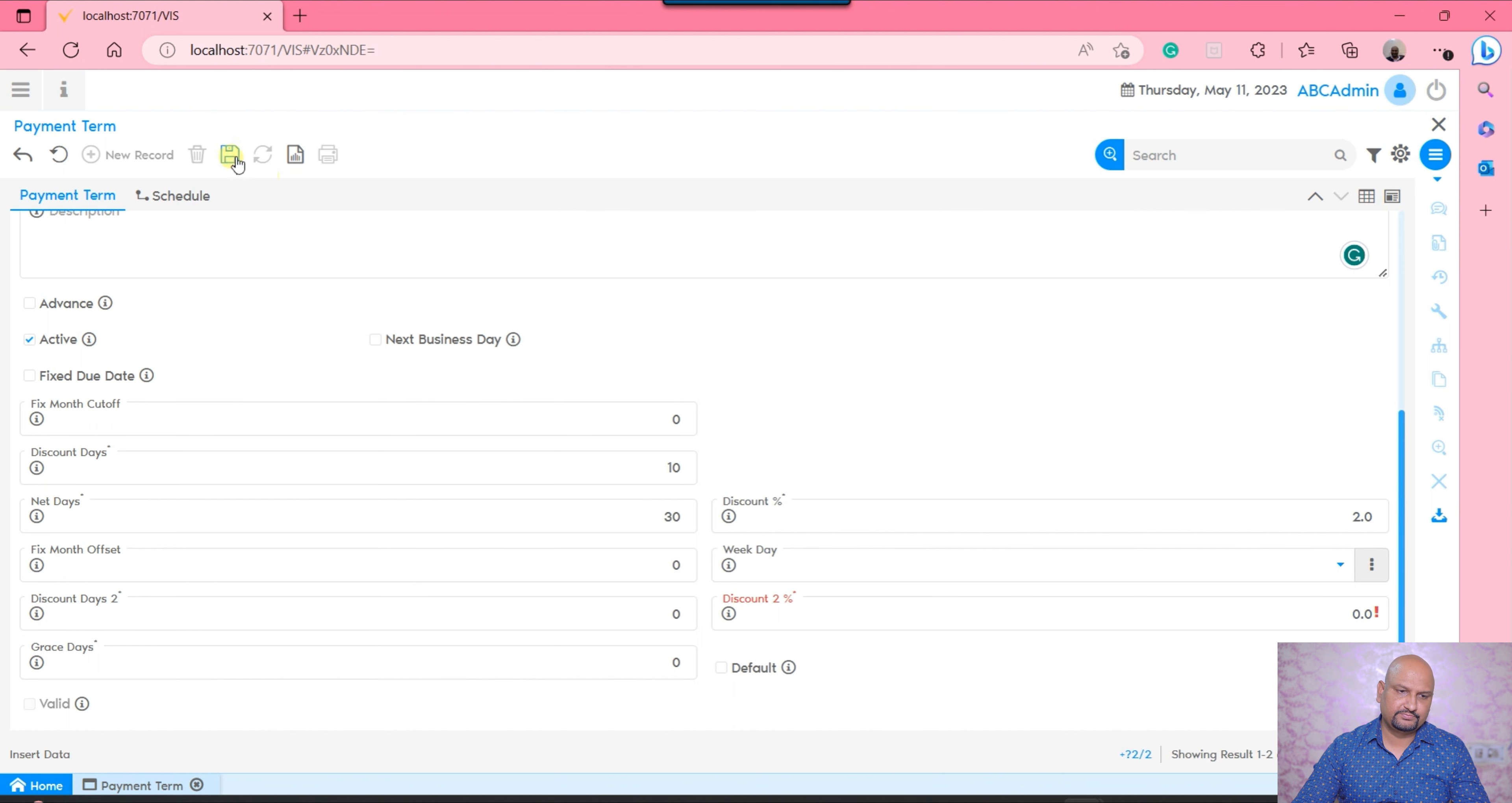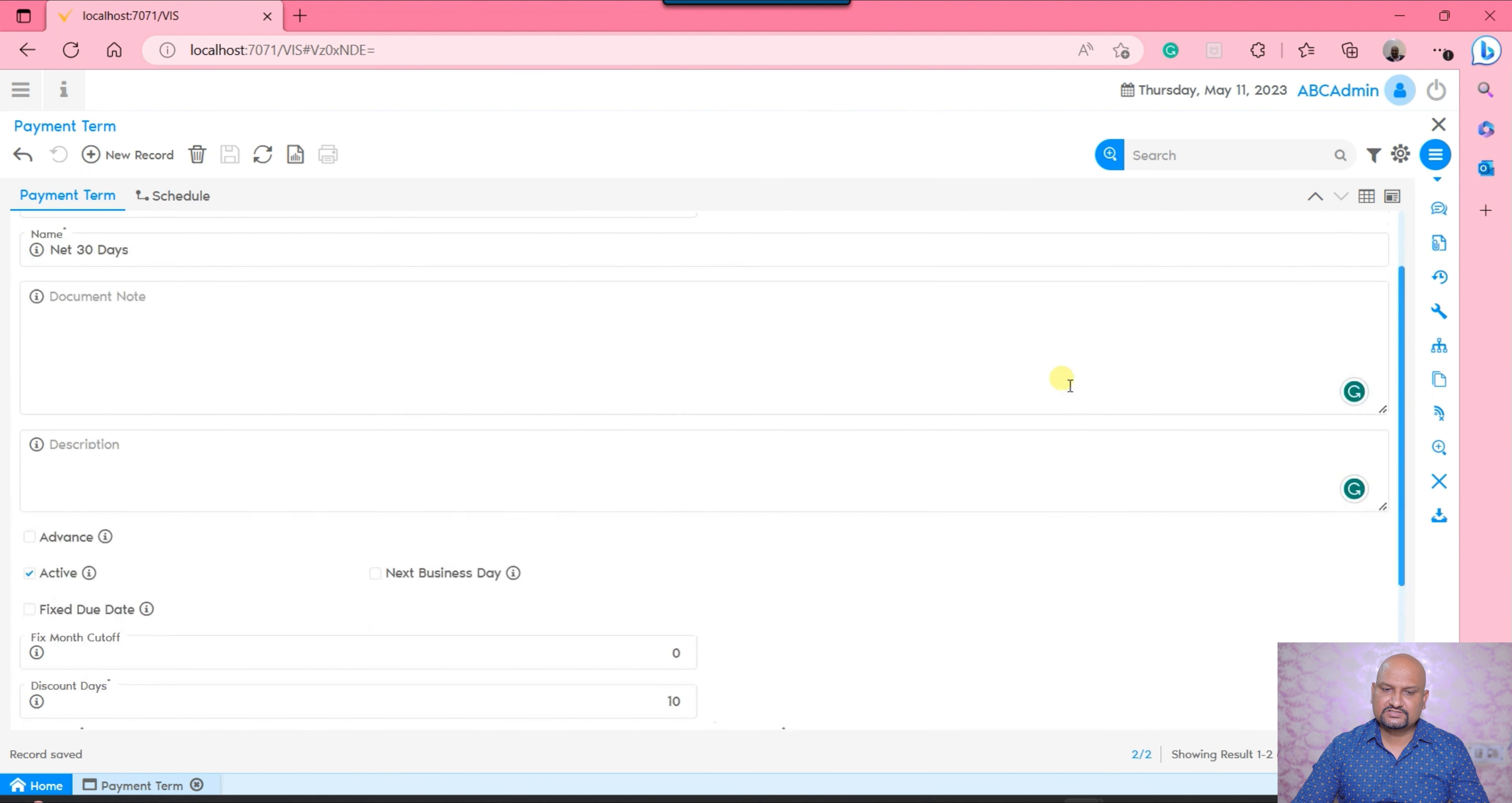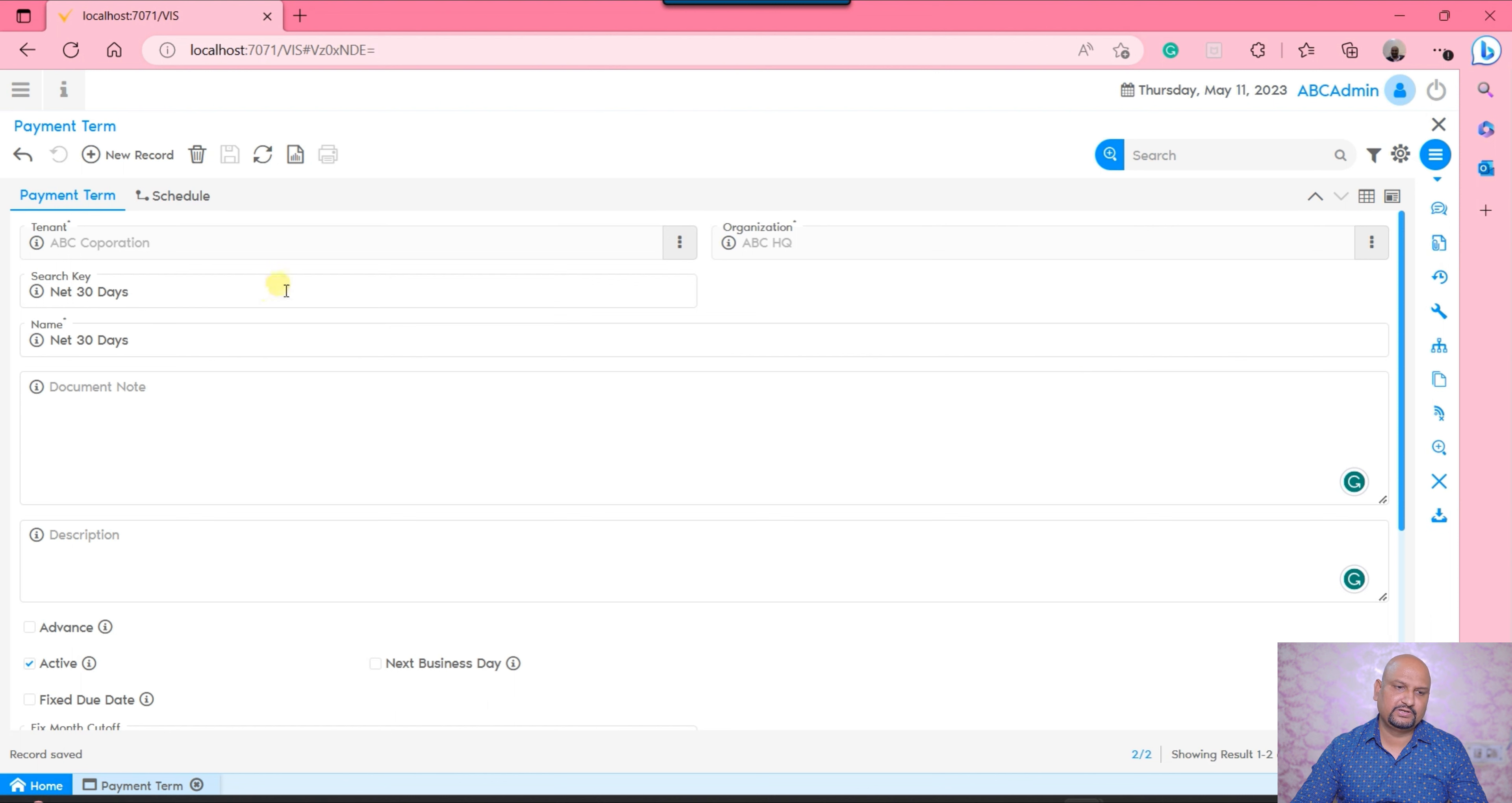If I want to generate a certain advance payment term, I would be able to generate that and mark the advance checkbox. Now there are certain payment terms where some payment will be paid in advance while some payment they have to pay once they have received the invoice. That feasibility is available in the VA system. You would be able to generate such payment terms - let's say 50% advance and 50% after invoice delivery.